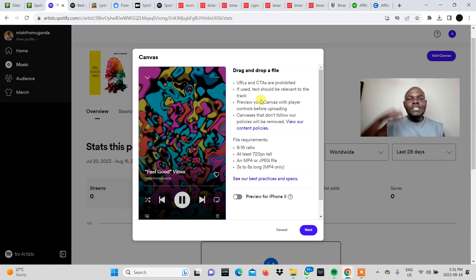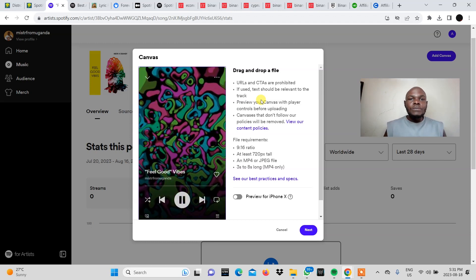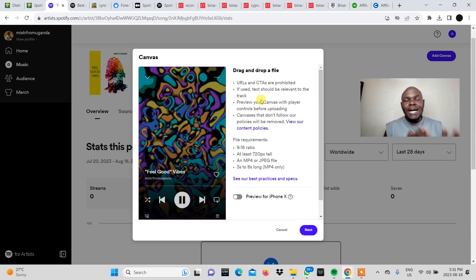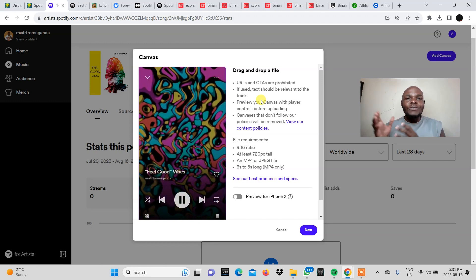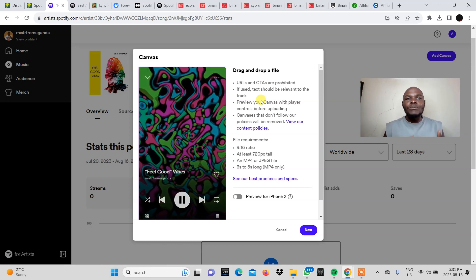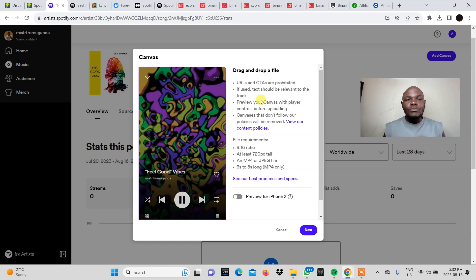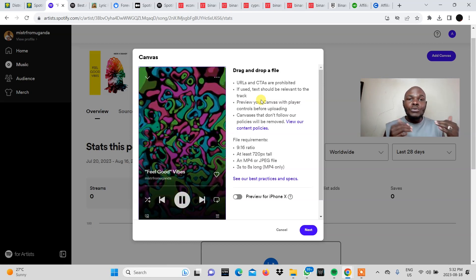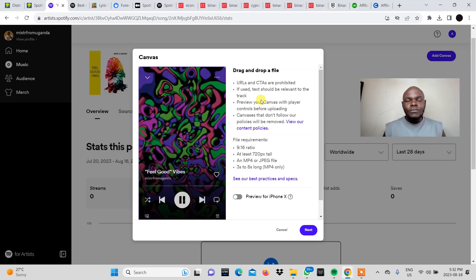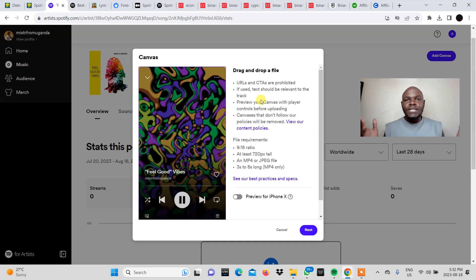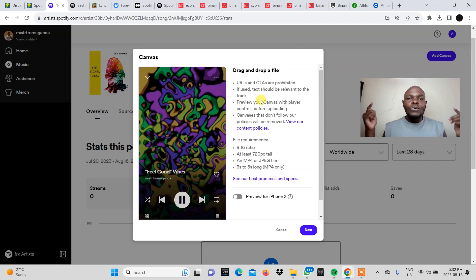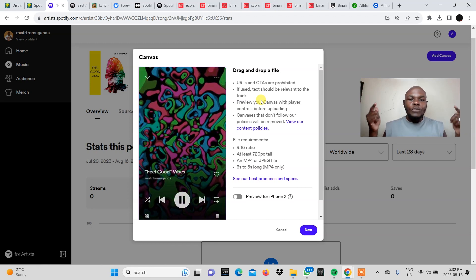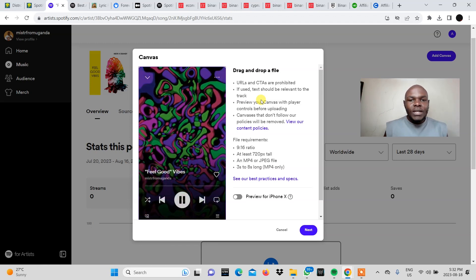While we're still on that point, you can use my link in the description if you do not have your songs up on streaming platforms yet such as Spotify, Apple Music, Deezer. All these platforms you can do it through DistroKid which is my favorite platform. And you'll get yourself a 7% discount on your first year of subscription. So save yourself some money.